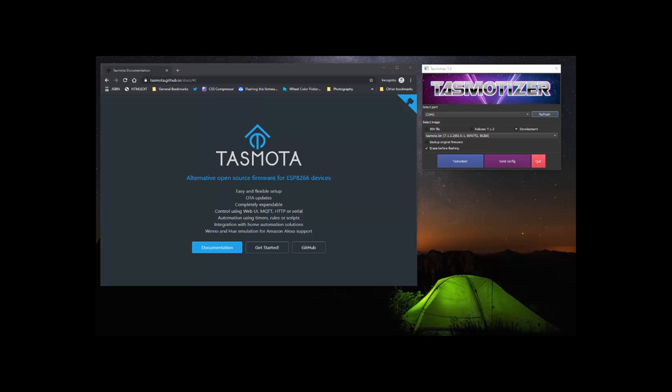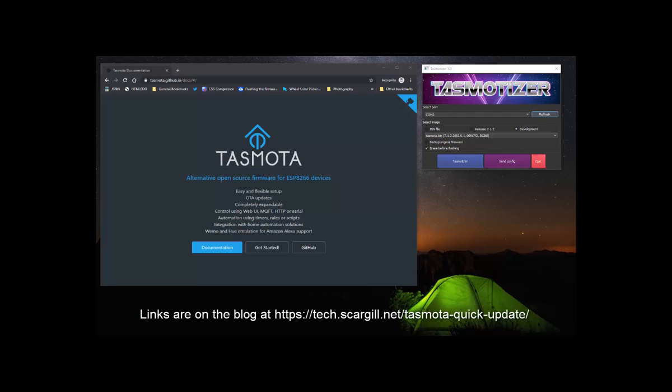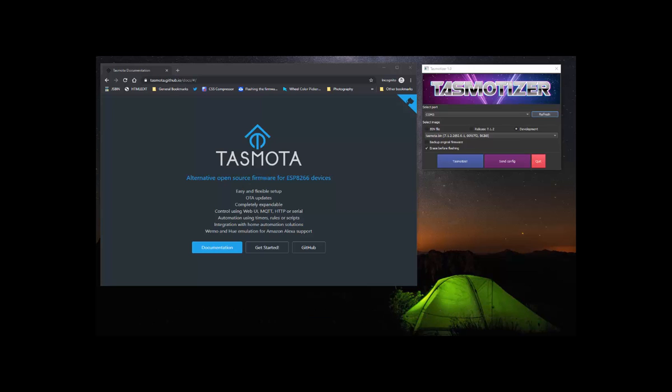I'm going to show you the latest links to Tasmota itself, to the flashing utility called Tasmotizer, and to the device manager called TDM or Tasmota Device Manager. Hopefully this will tie it all together for you, and although there's far too much for me to explain here, the links you're going to see and the images I'm going to show you will hopefully give you some kind of idea of how this all fits together.